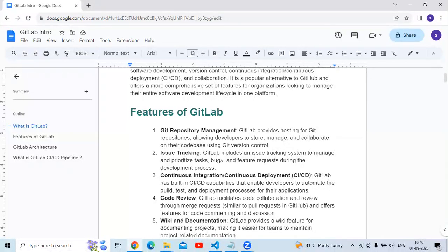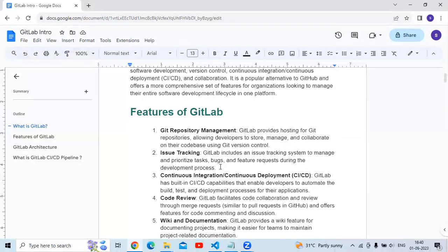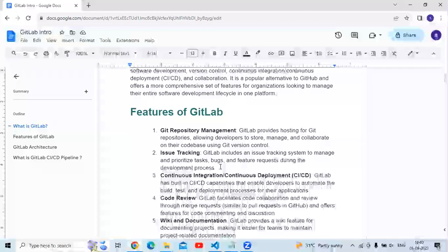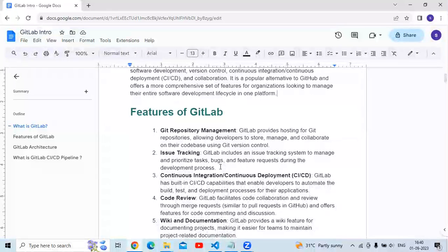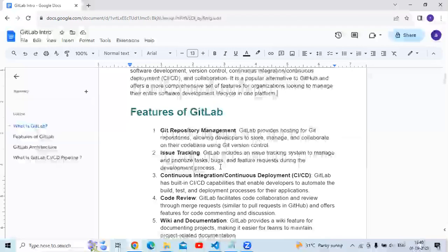The next feature is issue tracking. GitLab includes an issue tracking system to manage and prioritize tasks, bugs, and feature requests during the development process.